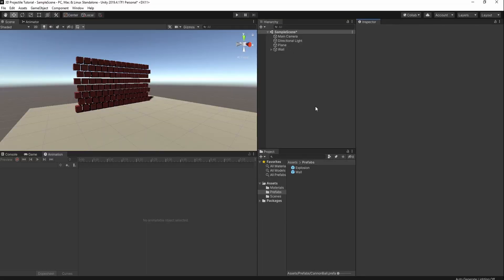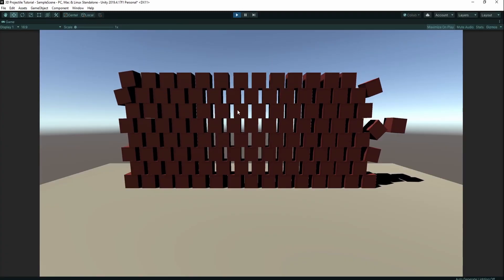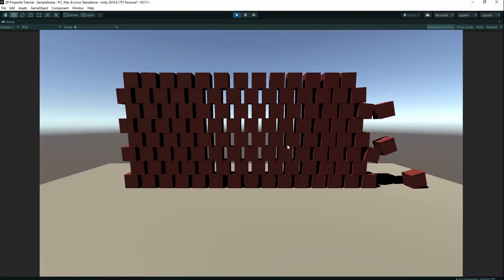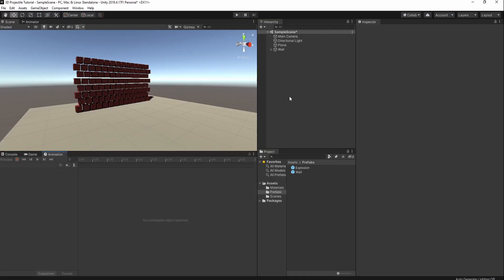For this tutorial, I'm using Unity 2019, but you can use almost any version of Unity that you prefer. None of these components are recently outdated, nor are they recently added. Our scene right now is just this wall of cubes, which are just boxes with box colliders and rigid body components attached to them.